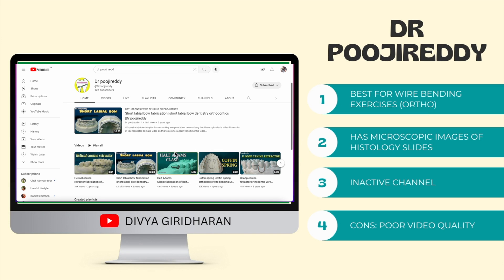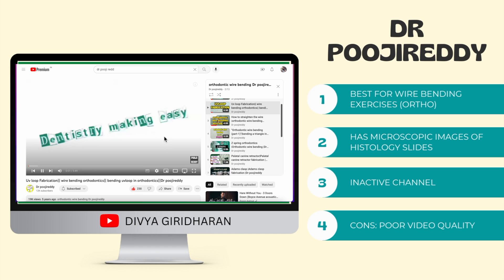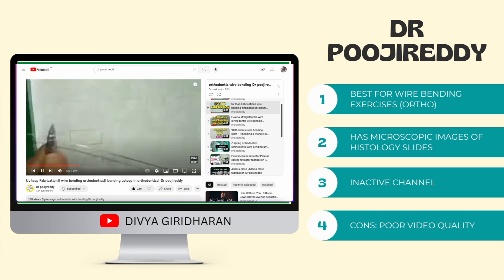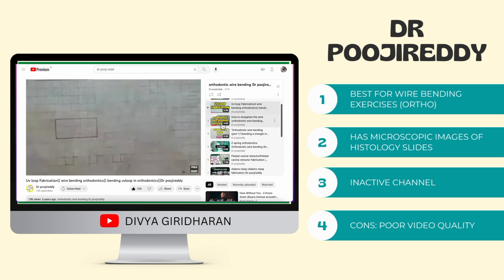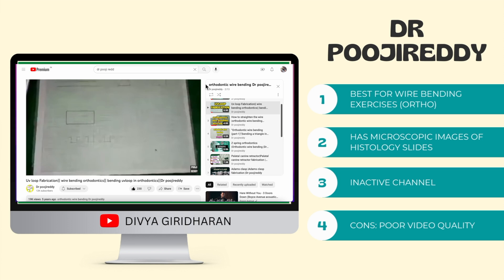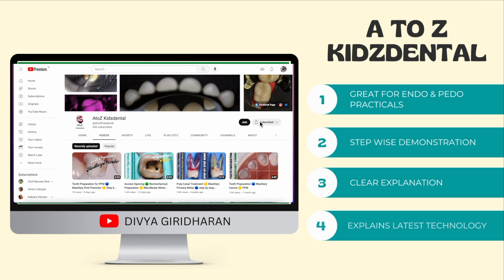The second channel is by Dr. Puji Reddy, which has been very useful to me especially during wire bending exercises. Her channel has been inactive for a while, but she has covered all the important wire bending exercises. During MDS first year pedodontics, we have to do all sorts of wire bending, and this channel has been so useful. She shows stepwise demonstrations and explains the process, and out of all the channels on YouTube explaining wire bending, I found hers the simplest and best to understand. The only downside is the video quality is slightly poor.